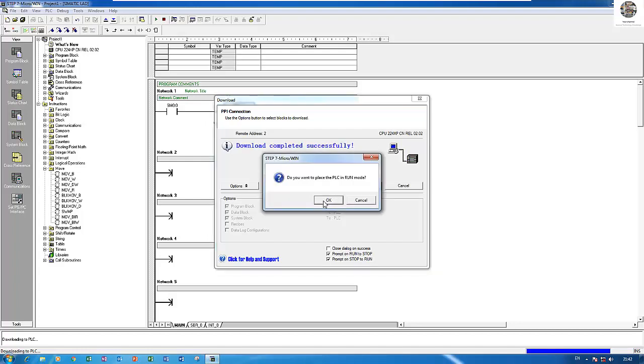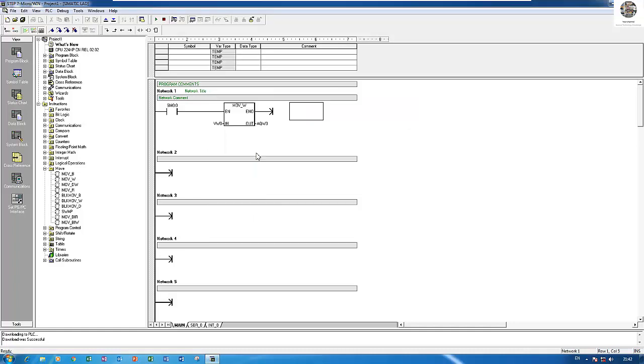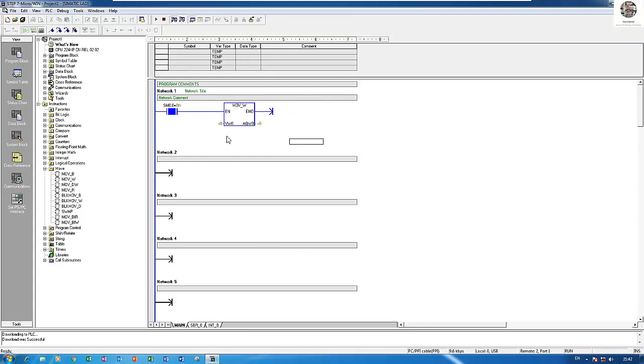And then start the CPU. Right, so right now the CPU is already started. So the value is 0 because we not yet set any real value to the move to AQW0.